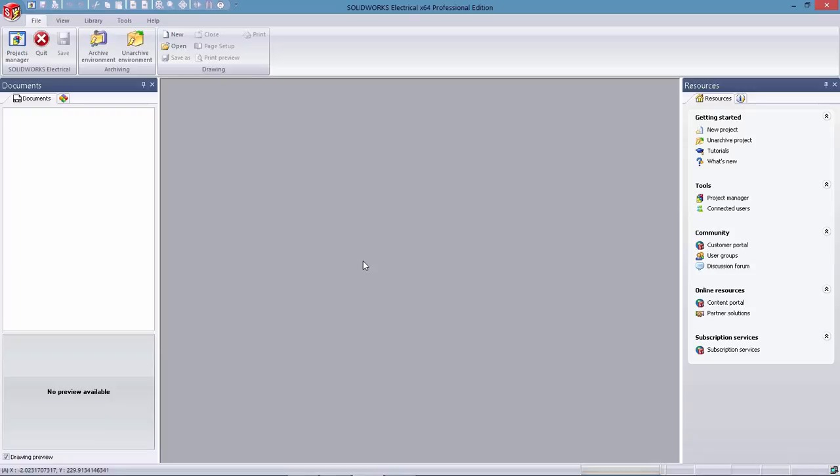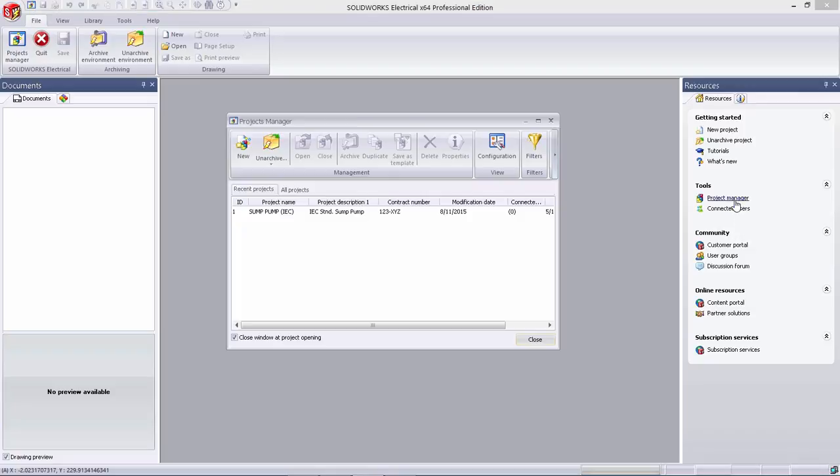Making challenging tasks easy and intuitive is a constant theme across the entire SOLIDWORKS portfolio. In SOLIDWORKS Electrical 2016, we've taken the same approach for electrical users and enhanced the user interface.